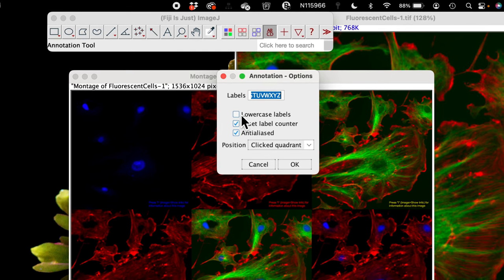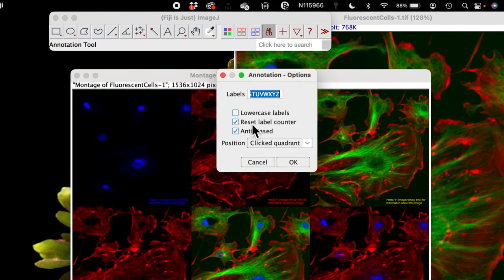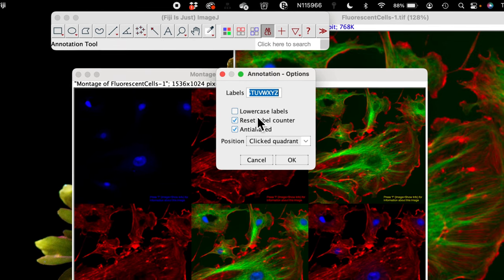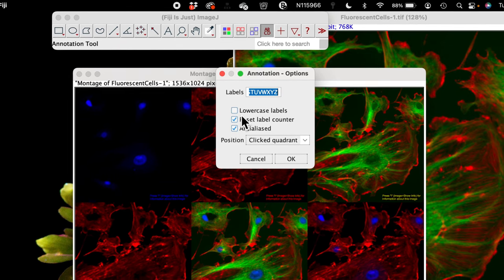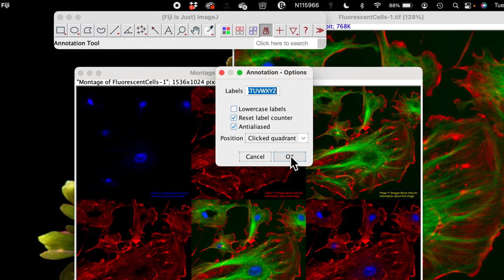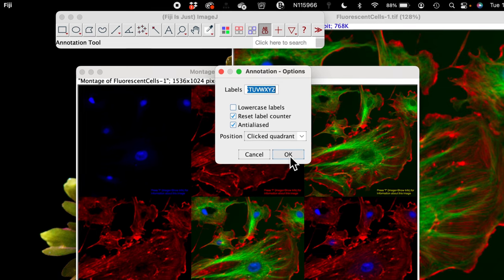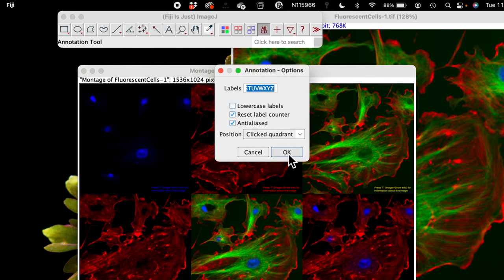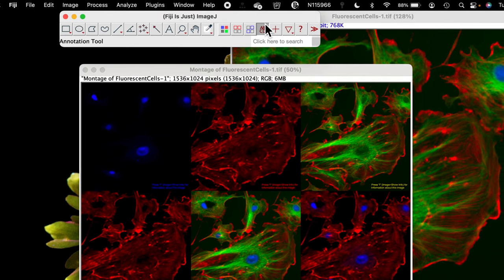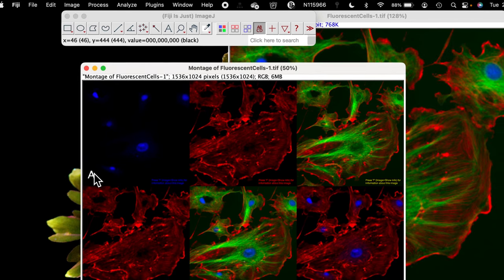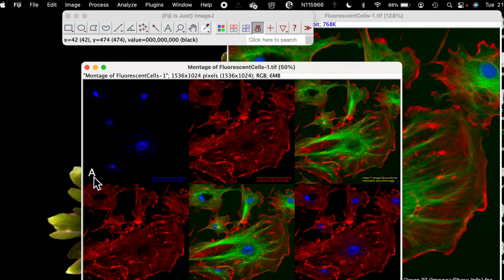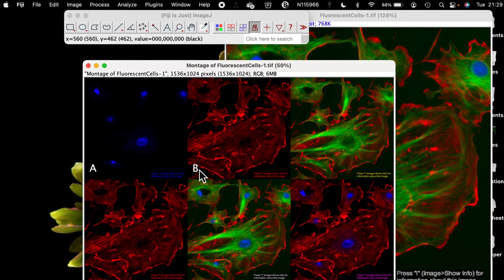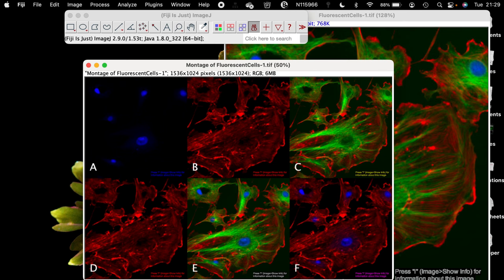And you see we have the option to either annotate as a lower case or as a bigger case. So if you untick this, we should be having the capital function to annotate our image. And now if I select, click on the image, you can see it has labeled that as A, that as B, C, D, E, and F. And now this image is ready for us to export.